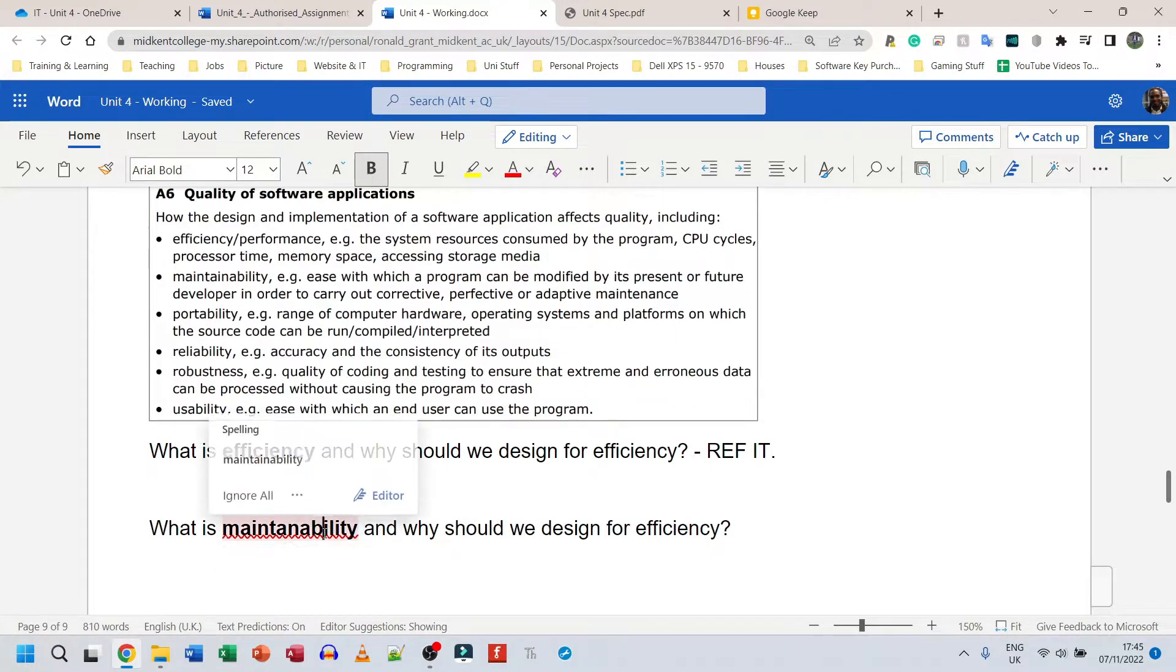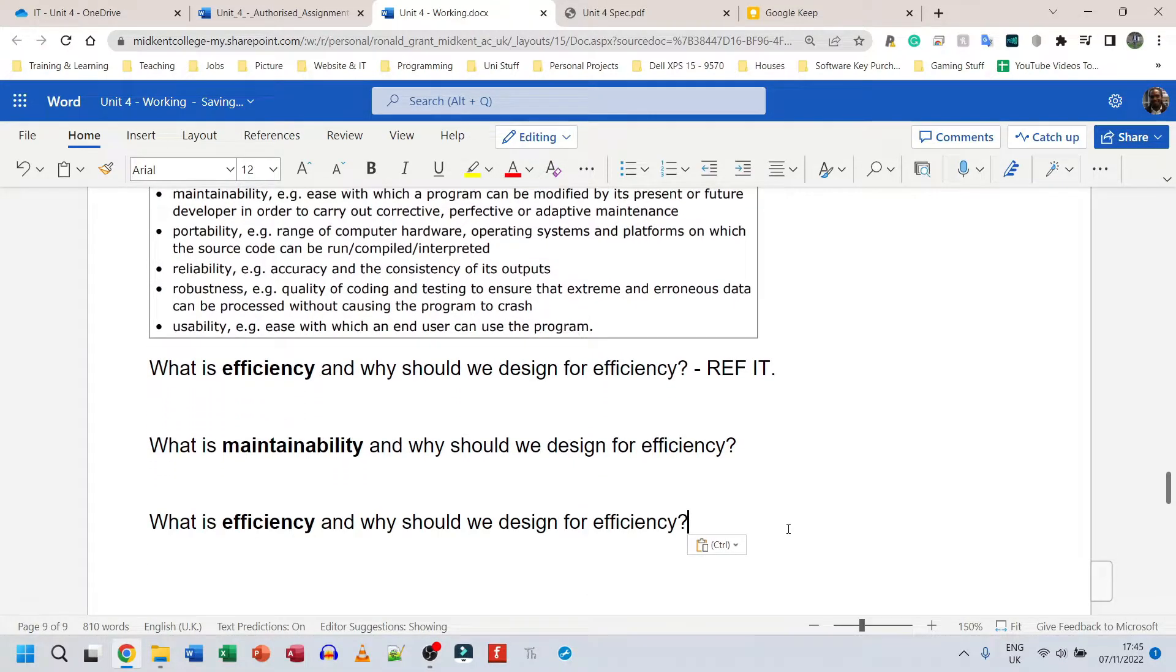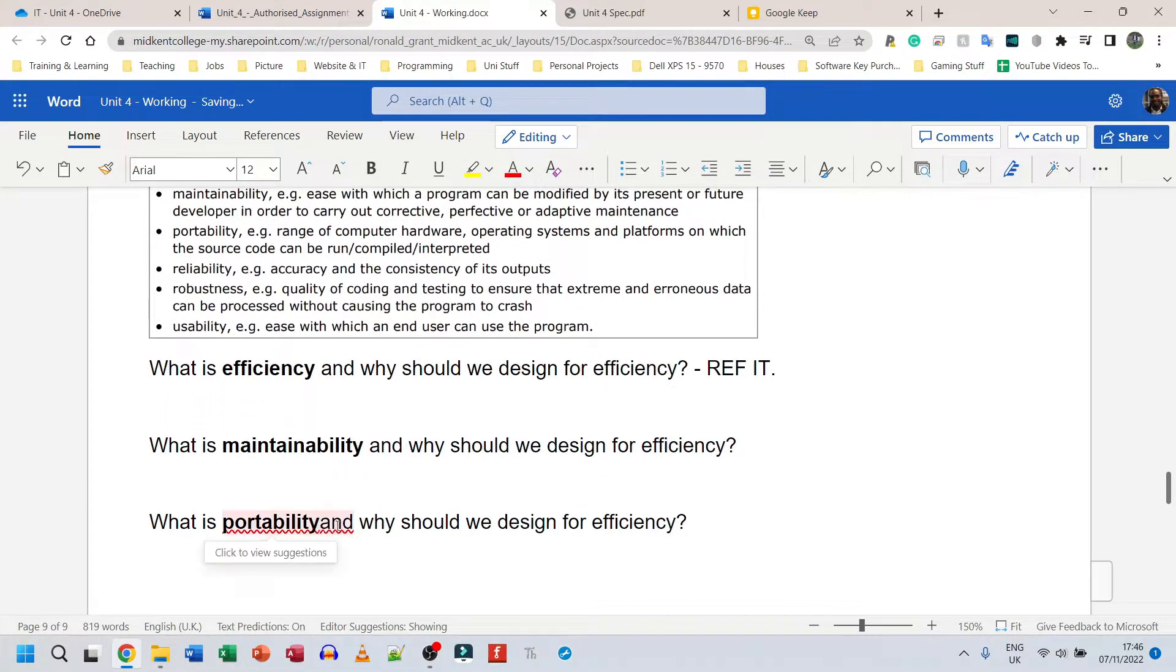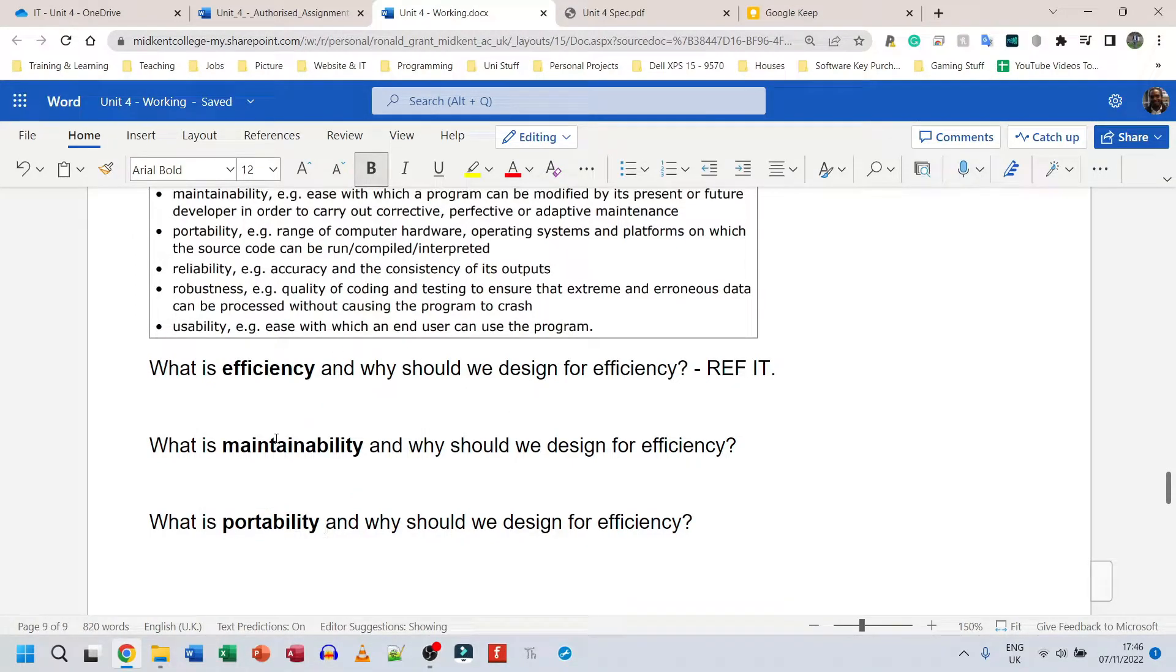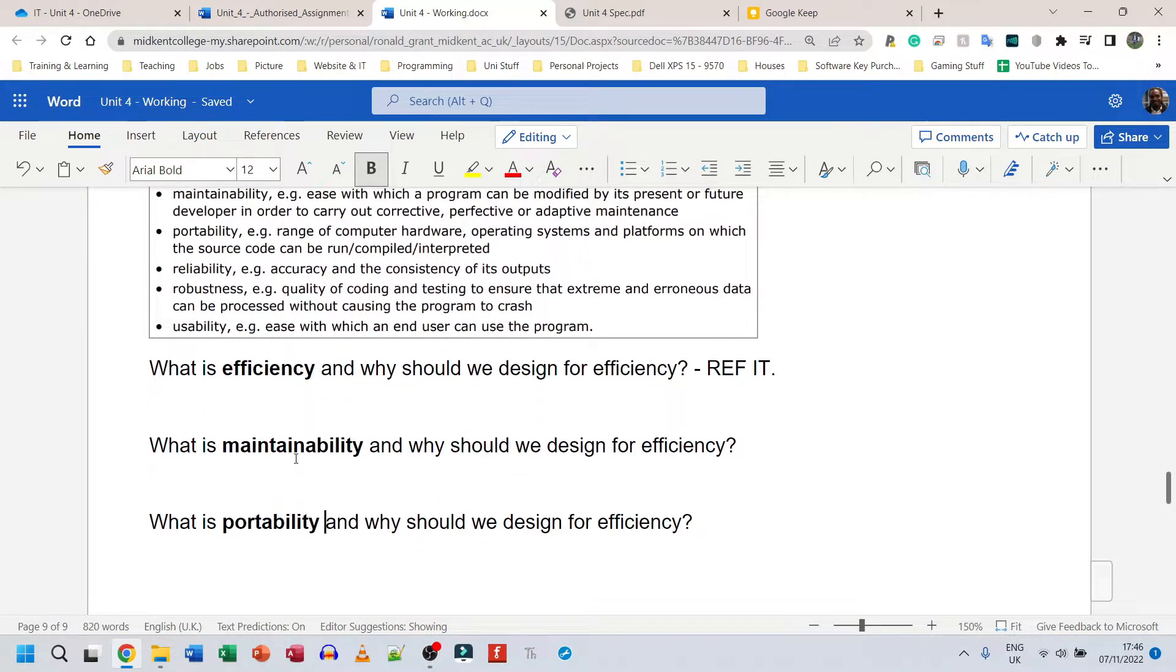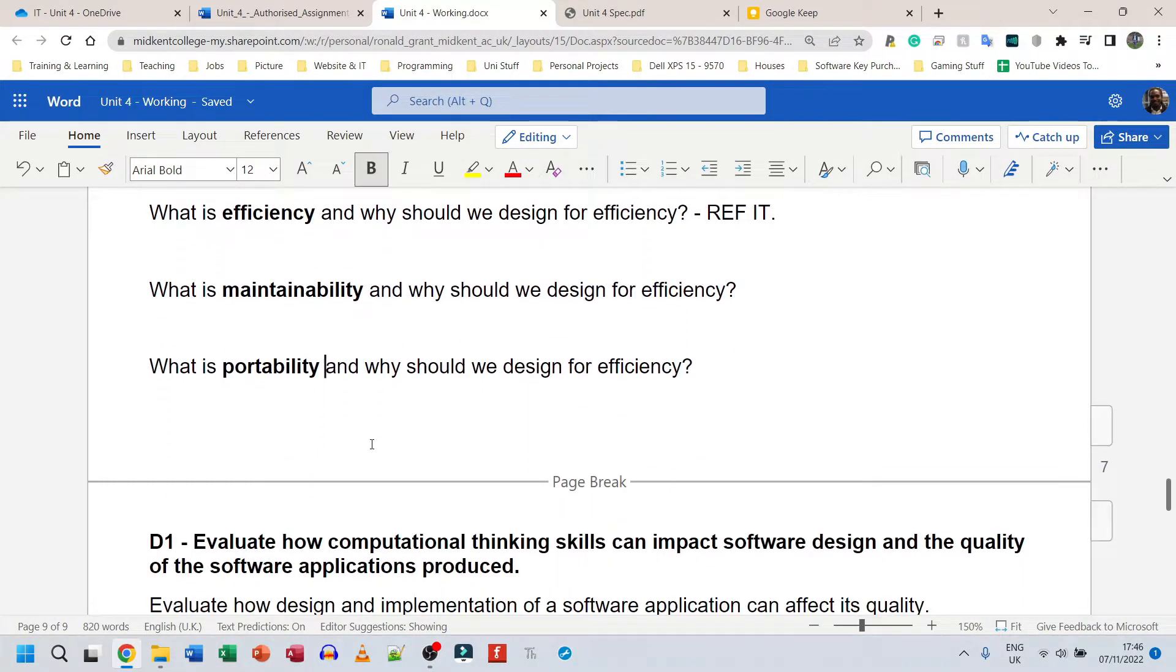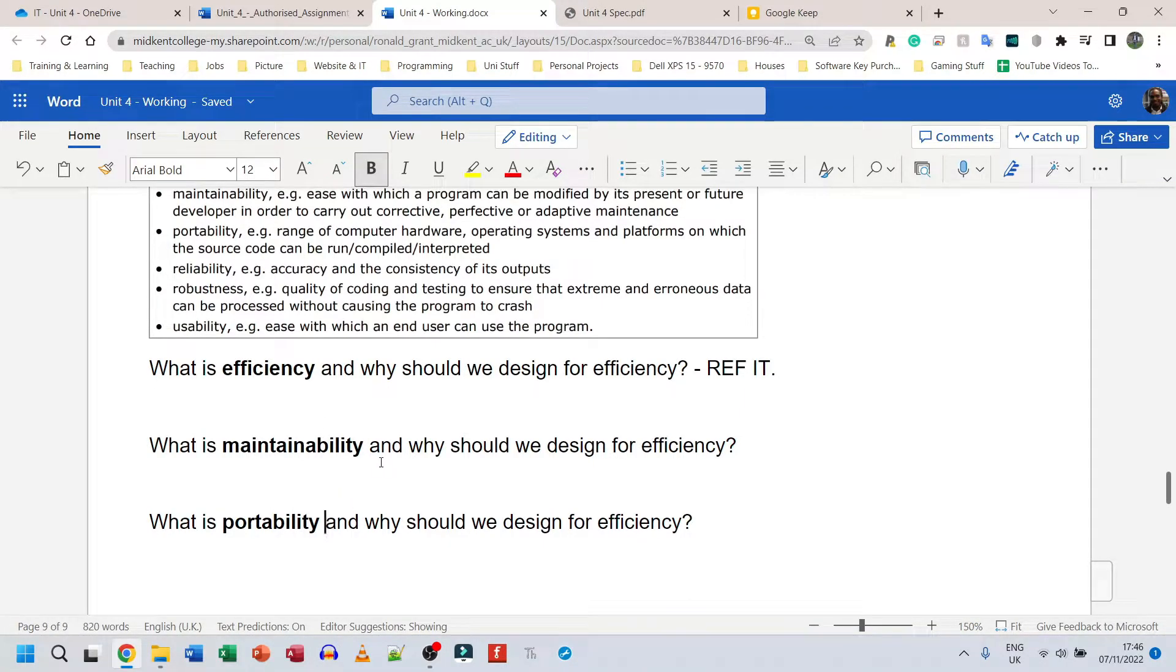And I would ask that same question for each of those points. So I said what is efficiency and why should we do it? The next one is going to be maintainability. The next one is going to be portability as well. We need to understand what these things are and why it is important for us to design programs to be efficient, maintainable, portable. Go through this entire list.